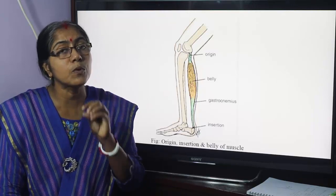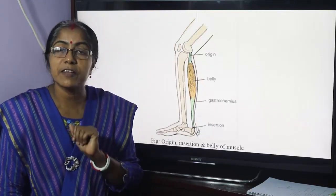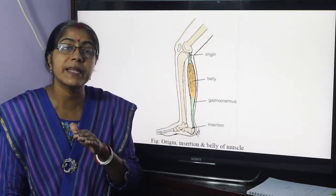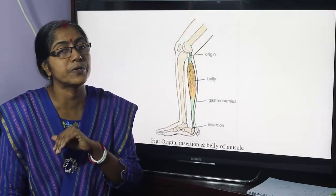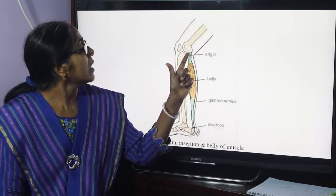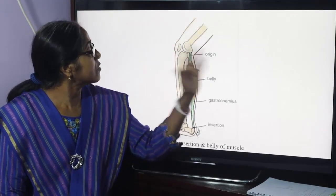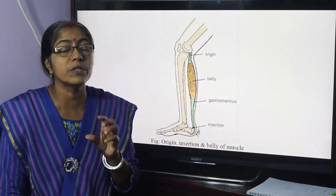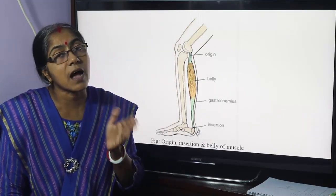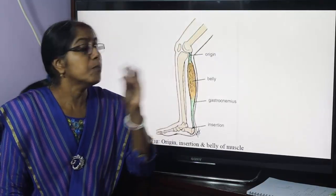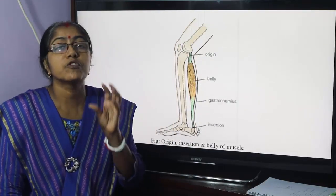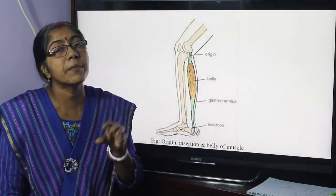Skeletal muscle is composed of fleshy part and fibrous part. The fleshy part is termed as belly and the fibrous part may be tendinous or aponeurotic. What do you mean by origin and insertion? The attachment which moves least is termed as origin, and the attachment which moves most is insertion.